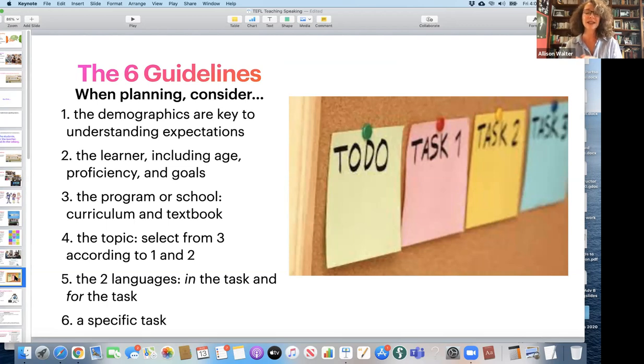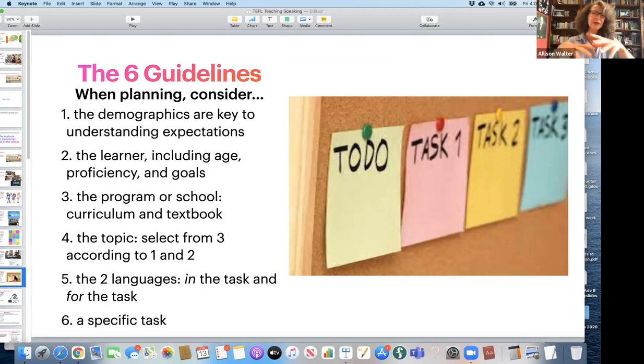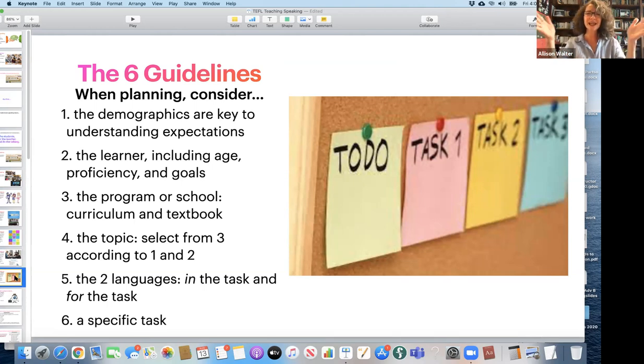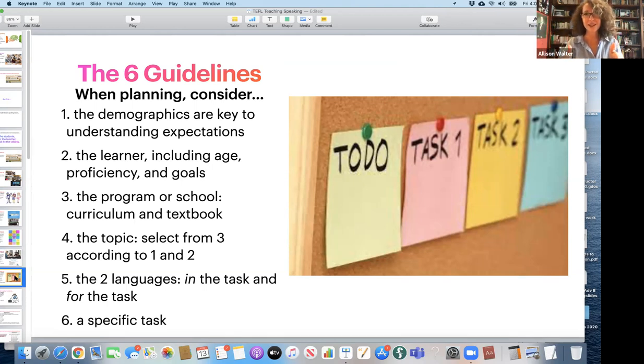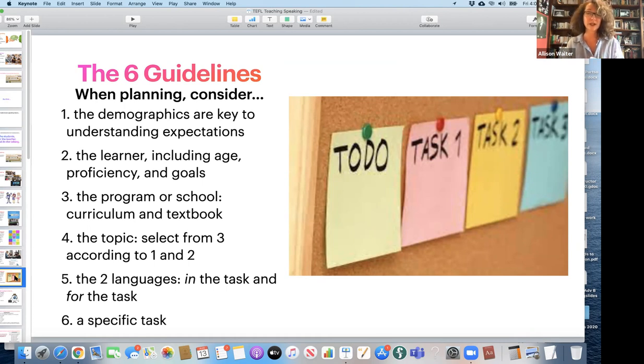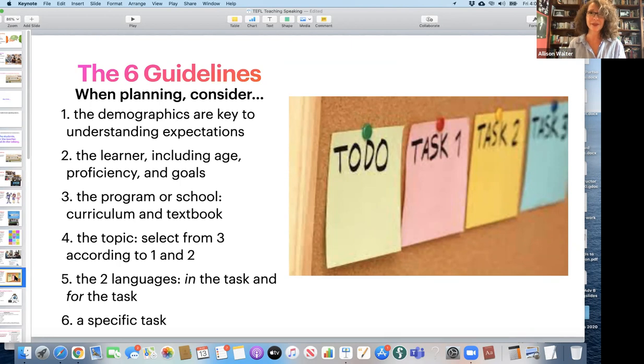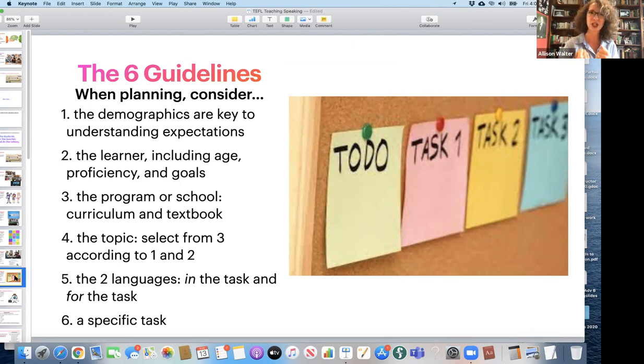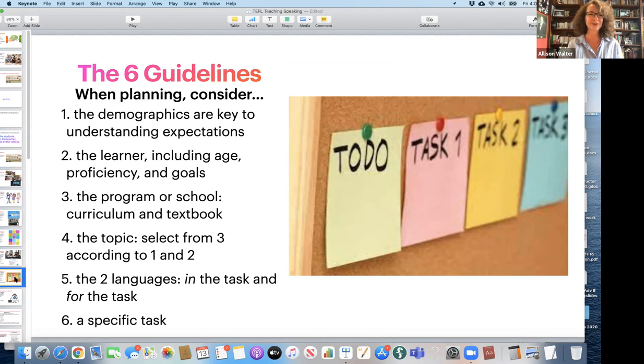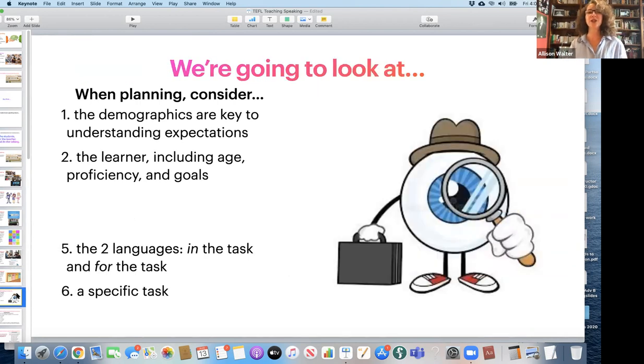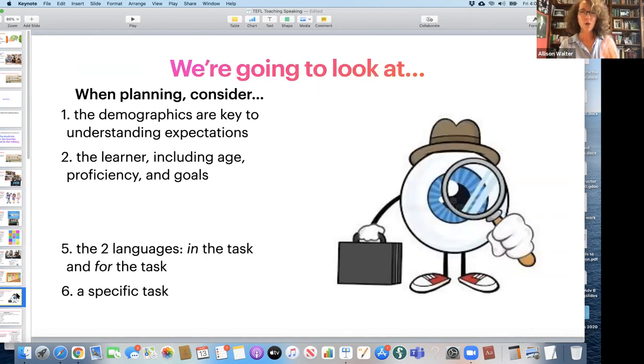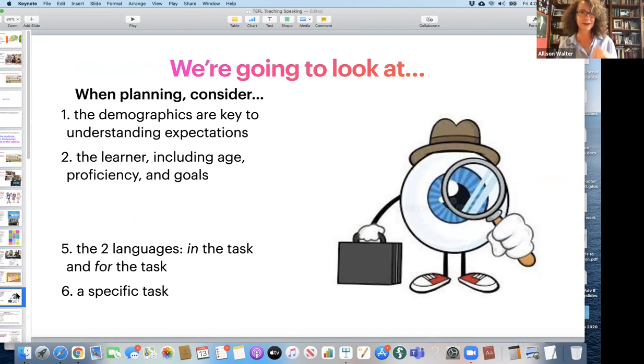We need to have a specific task for our students. A goal, some sort of not something too open. It's got to be very focused. They feel better and they feel more accomplished after they finish the task. And we teachers feel like, yes, they learned that today. So we're going to be looking at four of these guidelines. The demographics, the learner, the languages, and the specific task.